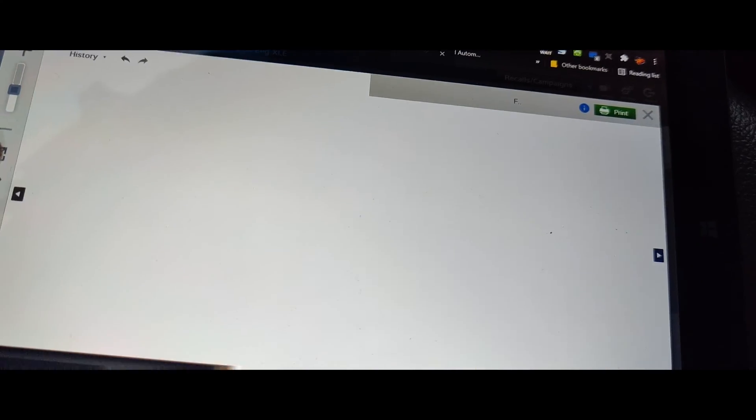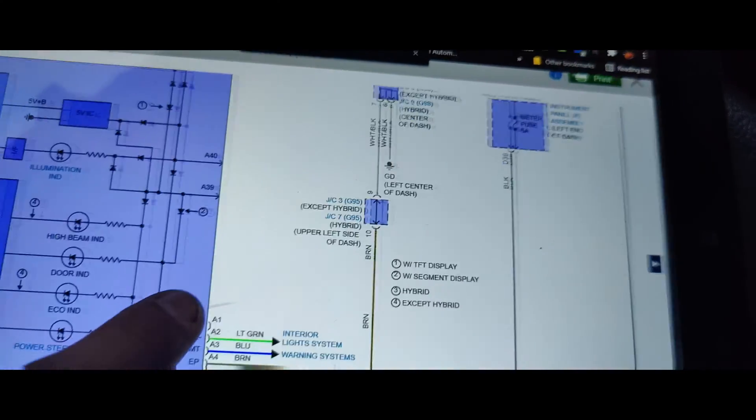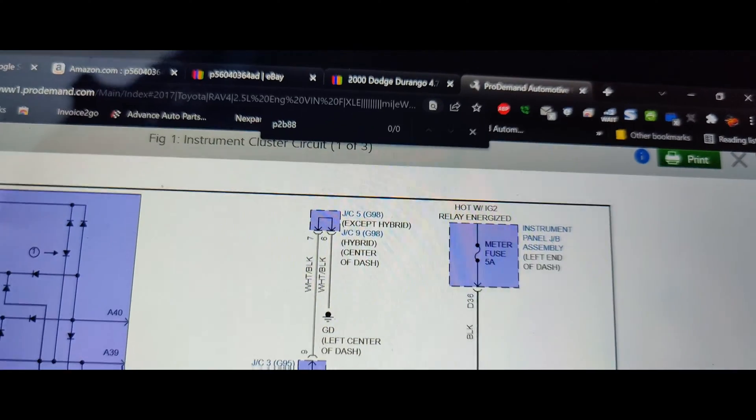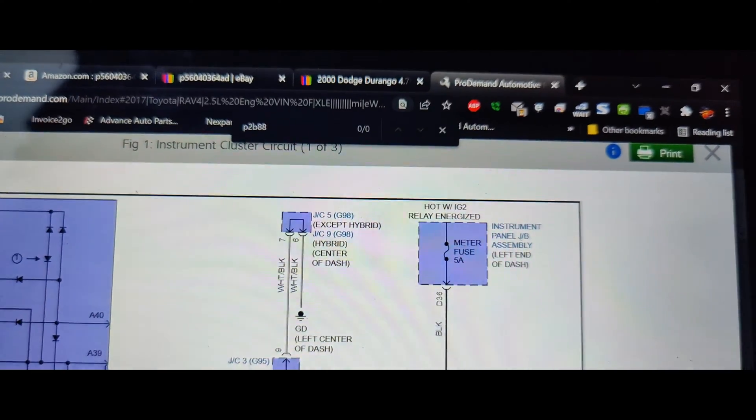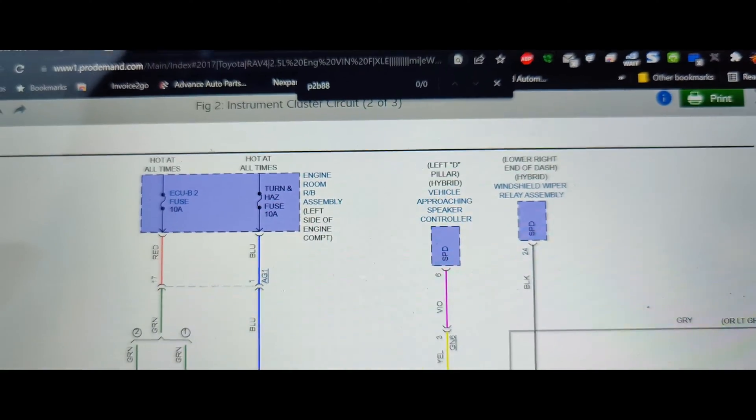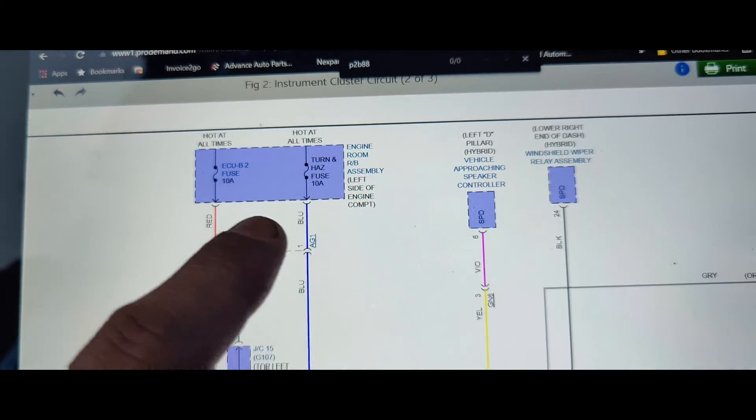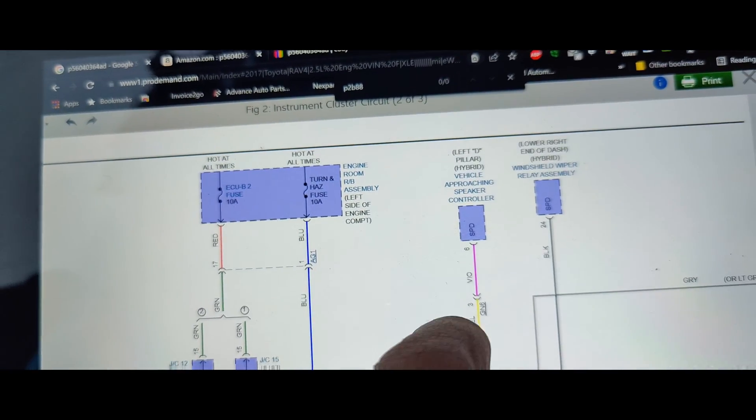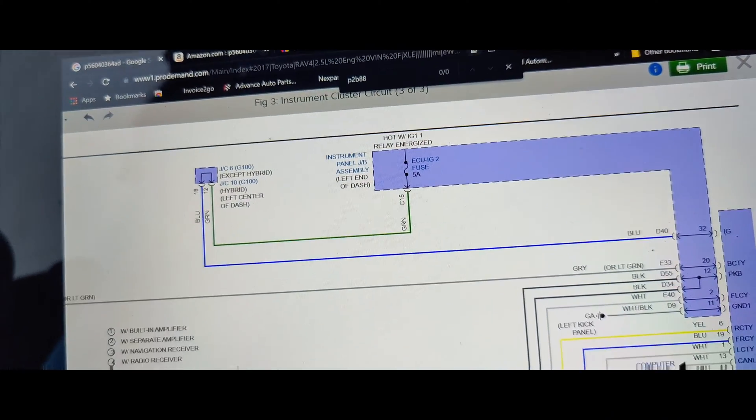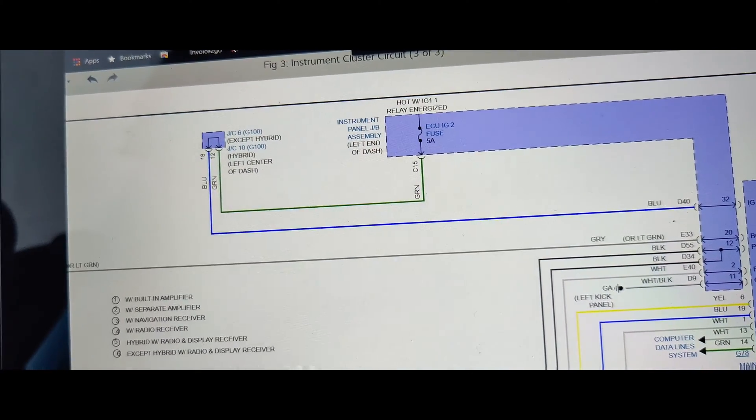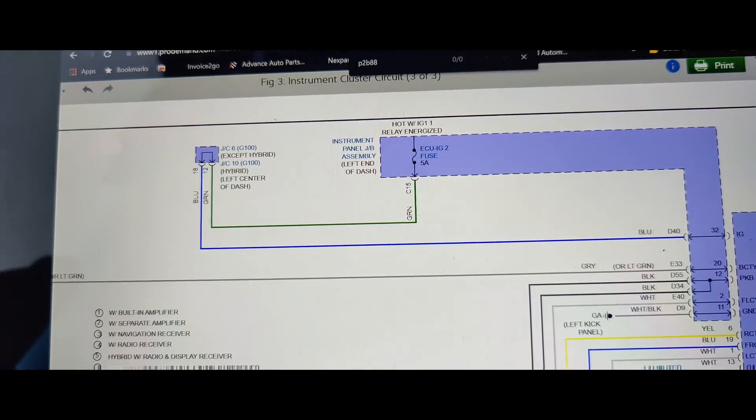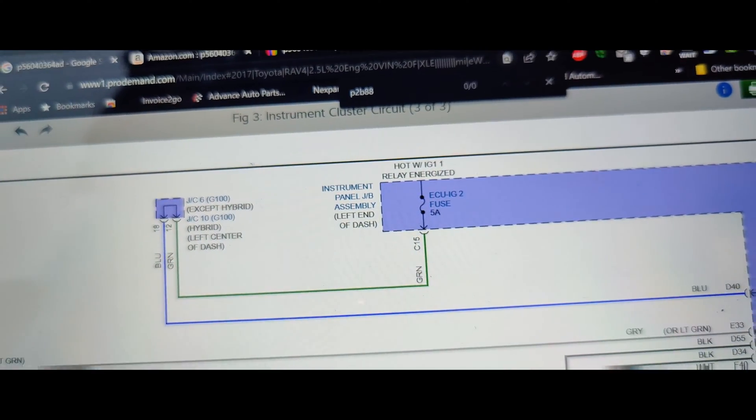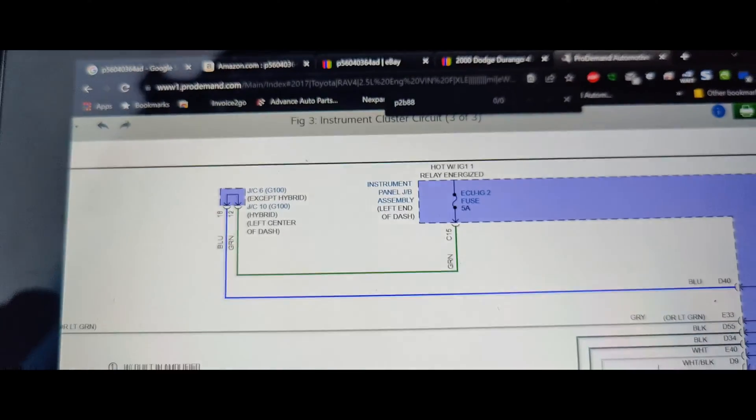Okay guys, so I was looking at the wiring diagram here for this cluster. So we got this 5 amp meter fuse at the junction box at the dash, and then we got this ECU B2 fuse hazard light fuse, which I'm not too worried about. And we got this fuse here. I didn't look to see where all they go, but I just want to check all these, see if we got power on them when we're supposed to. It says hot with ignition relay energized, so I'm going to check all these real quick.